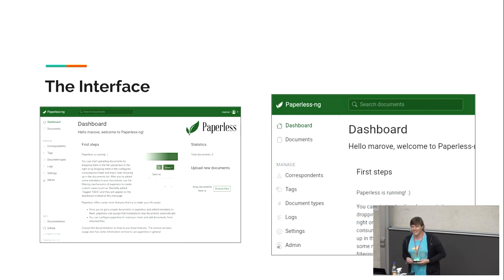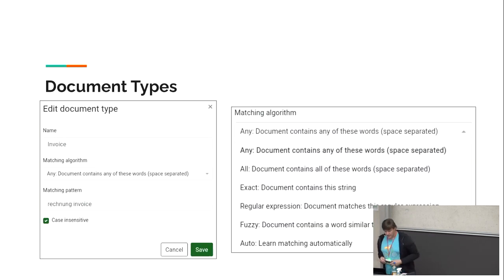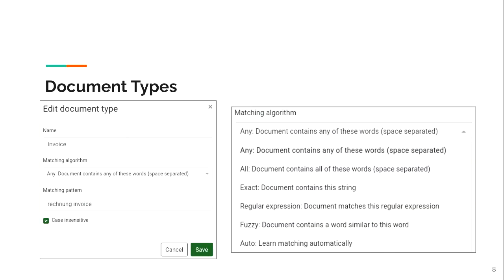Document types are the main category. You can have different types of documents — for example, invoices, manuals if you have manuals, contracts if you want to store contracts. This is just the main type of the document. The cool thing about these types is you can choose a name and a matching pattern.